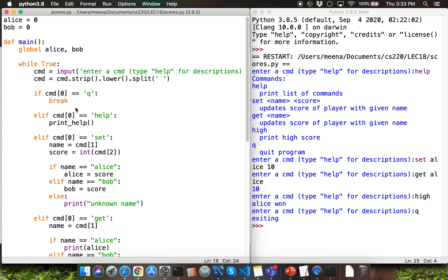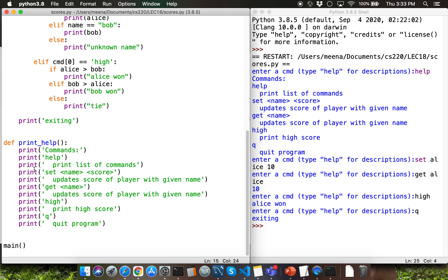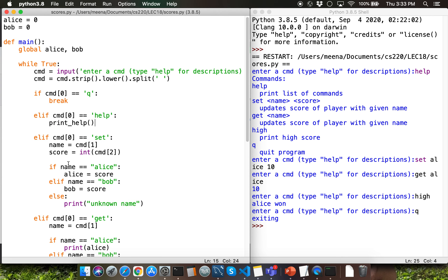Let's go through the code inside scores.py. We have a function definition for the main function, then a function definition for the print_help function. We are invoking the main function at the bottom. Inside the main function, observe that I'm declaring the variables Alice and Bob as global. I have initialized the variables Alice and Bob with a value of zero outside of any function definition, and I'm simply letting Python know that I want to use the global scope for these two variables.